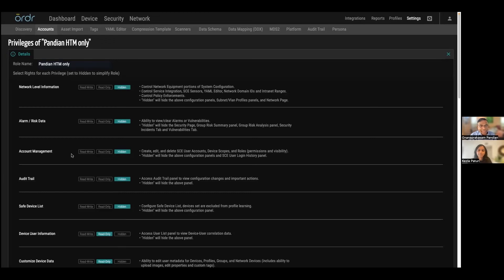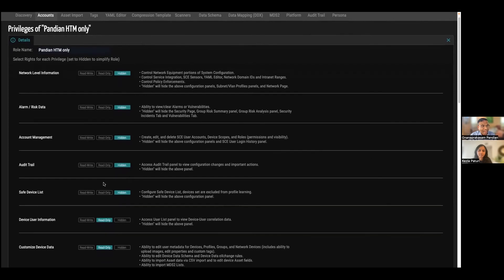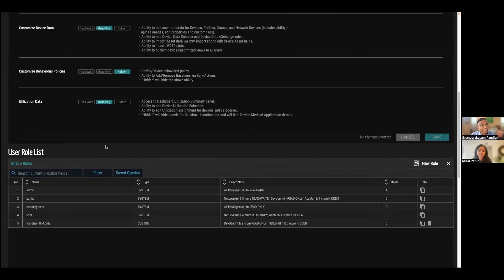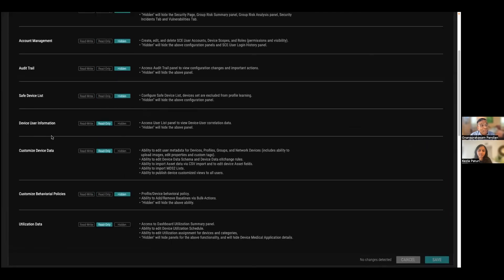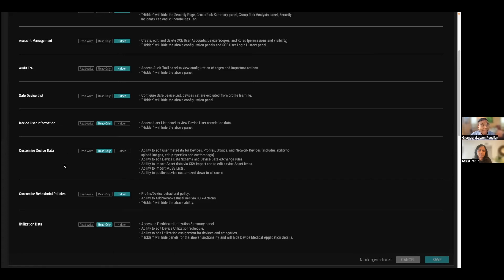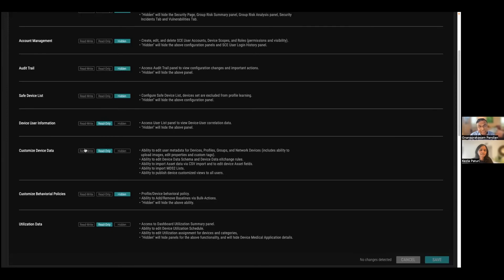For example, it will completely take the security page out and no risk and summary because you don't want to confuse them with all kinds of malware and phishing attacks and things like that. So that whole screen will go away. Account management, they can't just create more accounts on their own. They don't have privileges to see who is logging in. They are not having privileges to see user information. For example, each machine is logged in by multiple doctors, nurses. They cannot see that information, even though we track them. I gave them read only for data, but they cannot import, export. Maybe I can give them read, write in terms of import, export, CSV or MDS too, and I can change it. And then behavioral policies, I have hidden it. Absolutely, they can do utilization data in terms of read, write or read only.